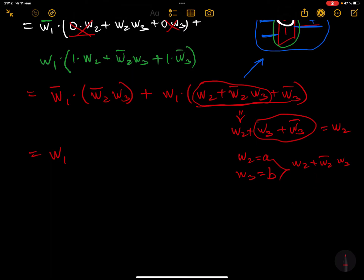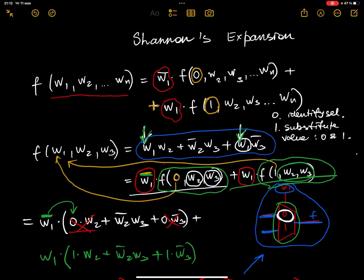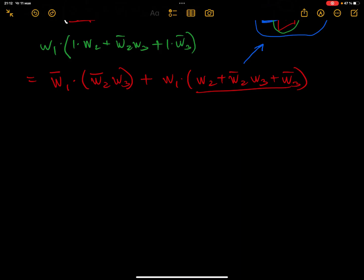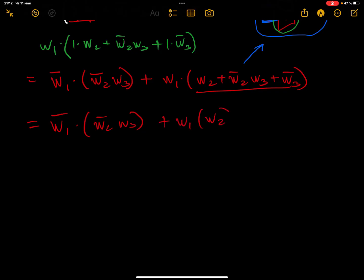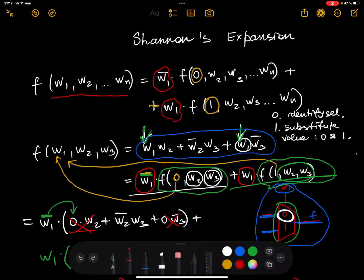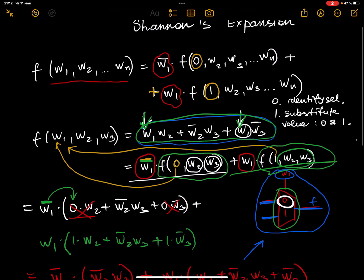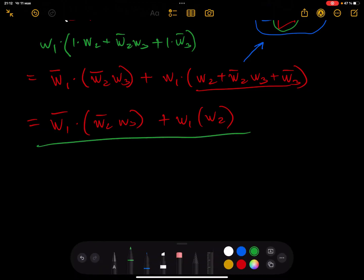So from this long function, using Shannon's expansion, we now have the simplified result: w1-bar times (w2-bar·w3) plus w1 times w2. Here w1 is your selector, so with the help of Shannon's expansion you've simplified the function and now need to implement it using a 2-to-1 multiplexer.